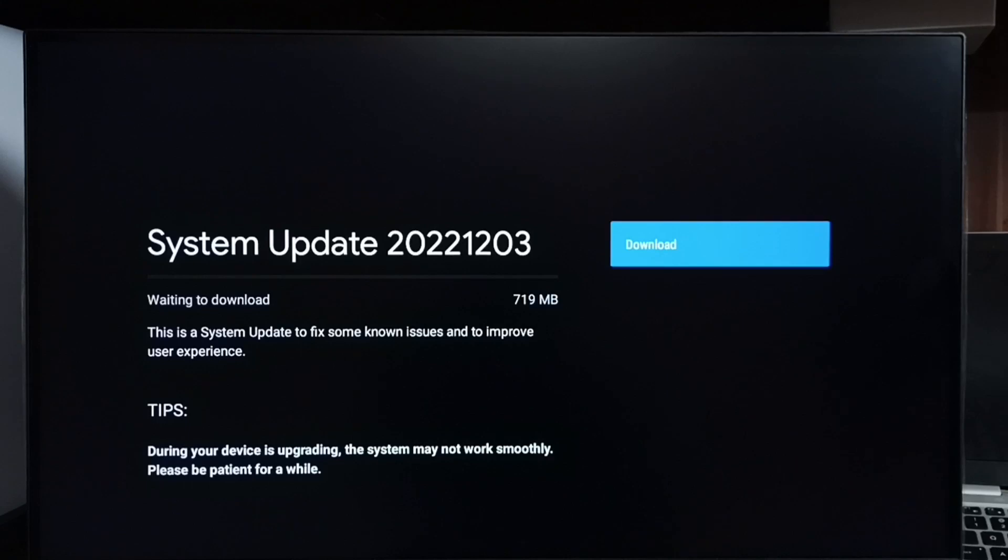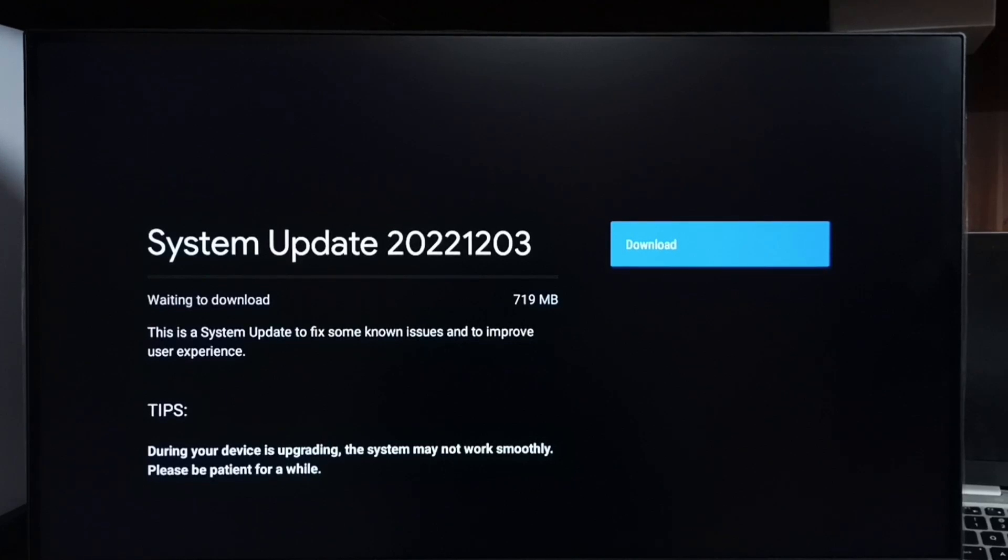...for fixing some known issues and to improve user experience. First, we have to carefully read and check what is in the update. If we are okay with these changes, we can go ahead and select that Download button.